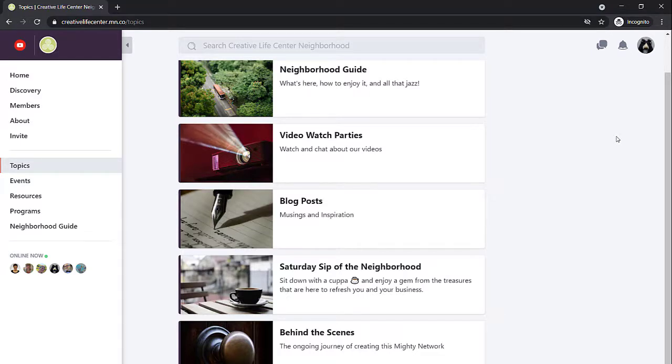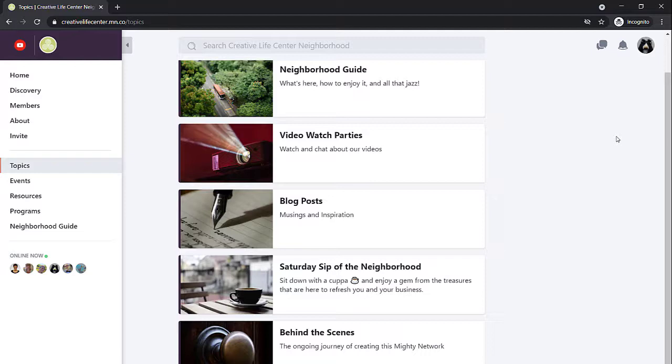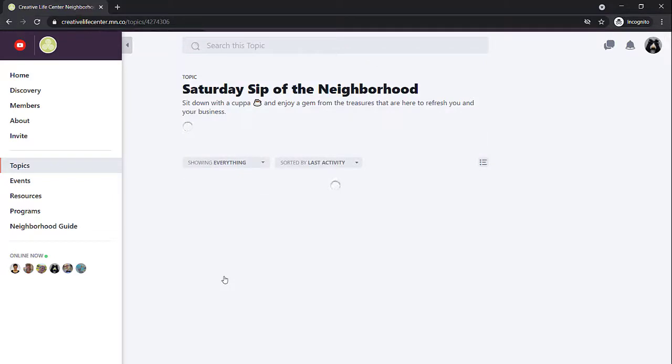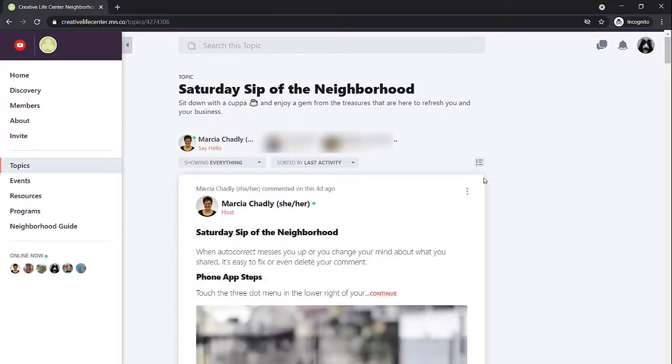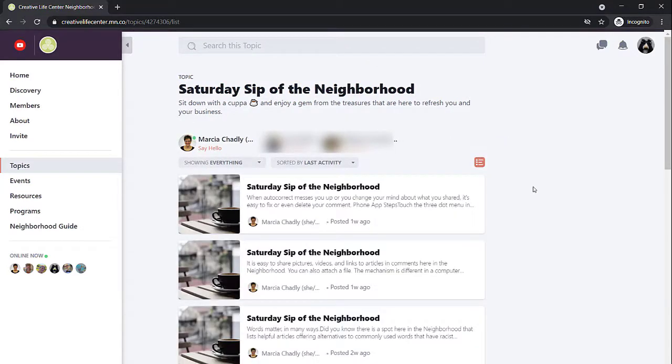Saturday Sip of the Neighborhood. Here every Saturday I'm putting up a tip that helps you know how to interact and find different fun things around the neighborhood. And we have a behind-the-scenes topic where I share some of the fun things that I'm up to. Let's take a look at what's in the Saturday Sip. So if I click on that topic, go to list view, you're going to see all the different choices of these posts that I've put up helping you around the neighborhood.